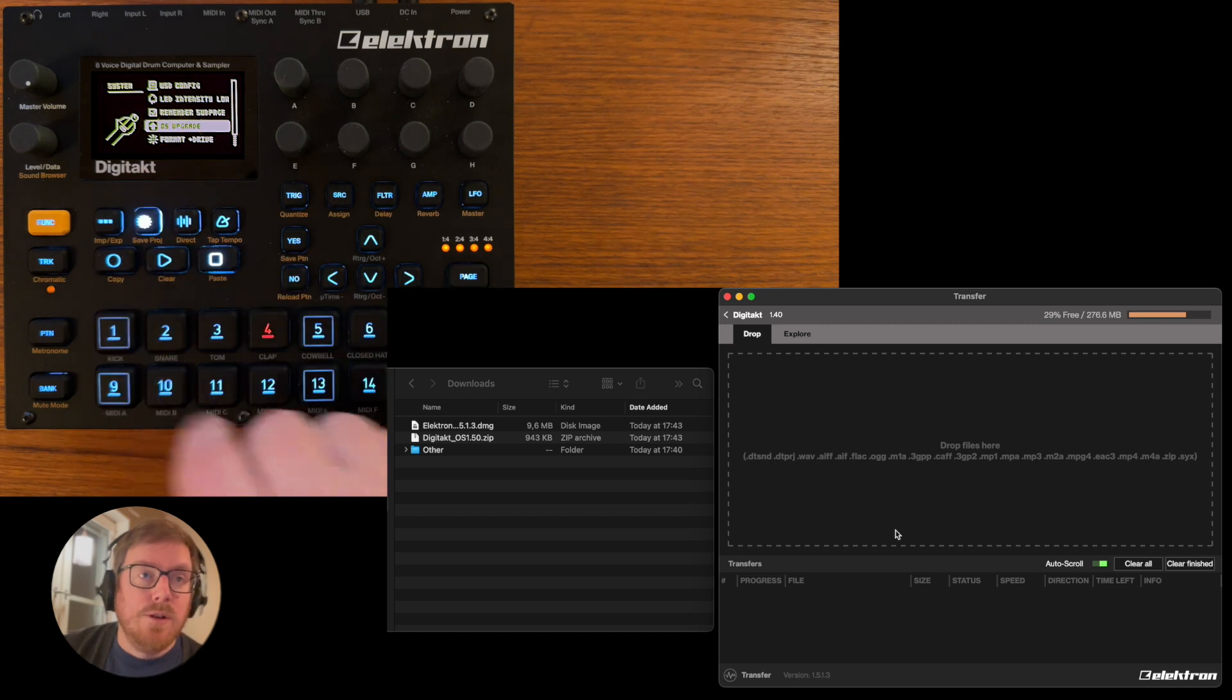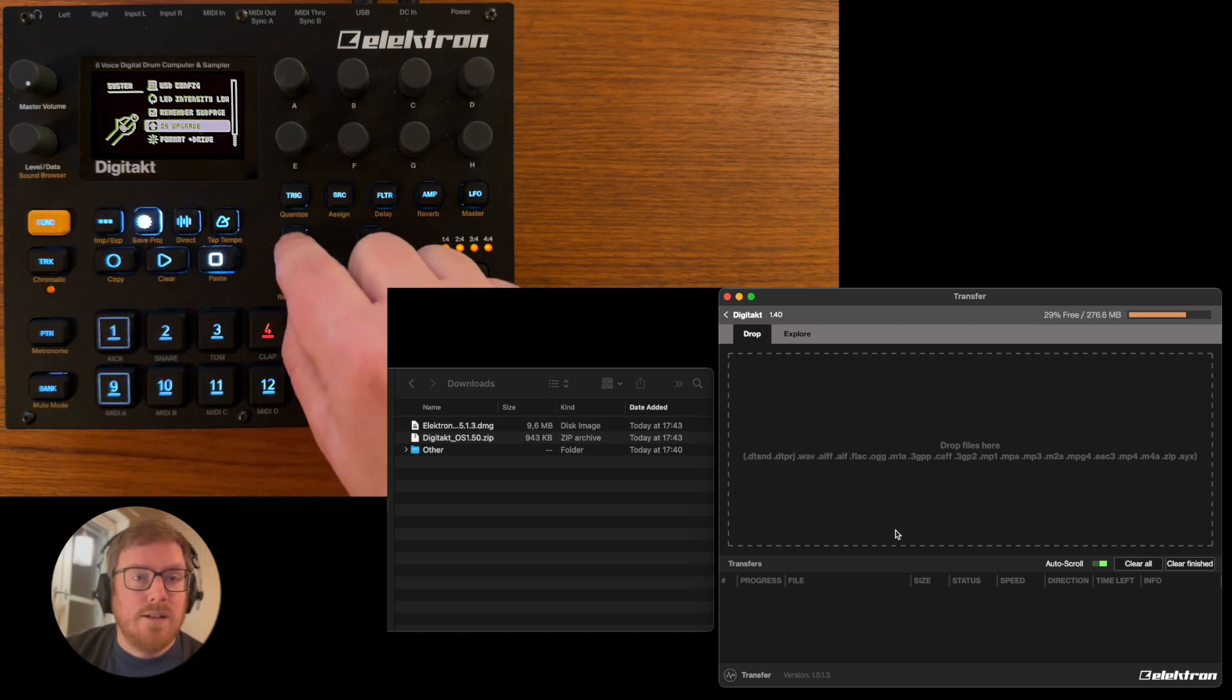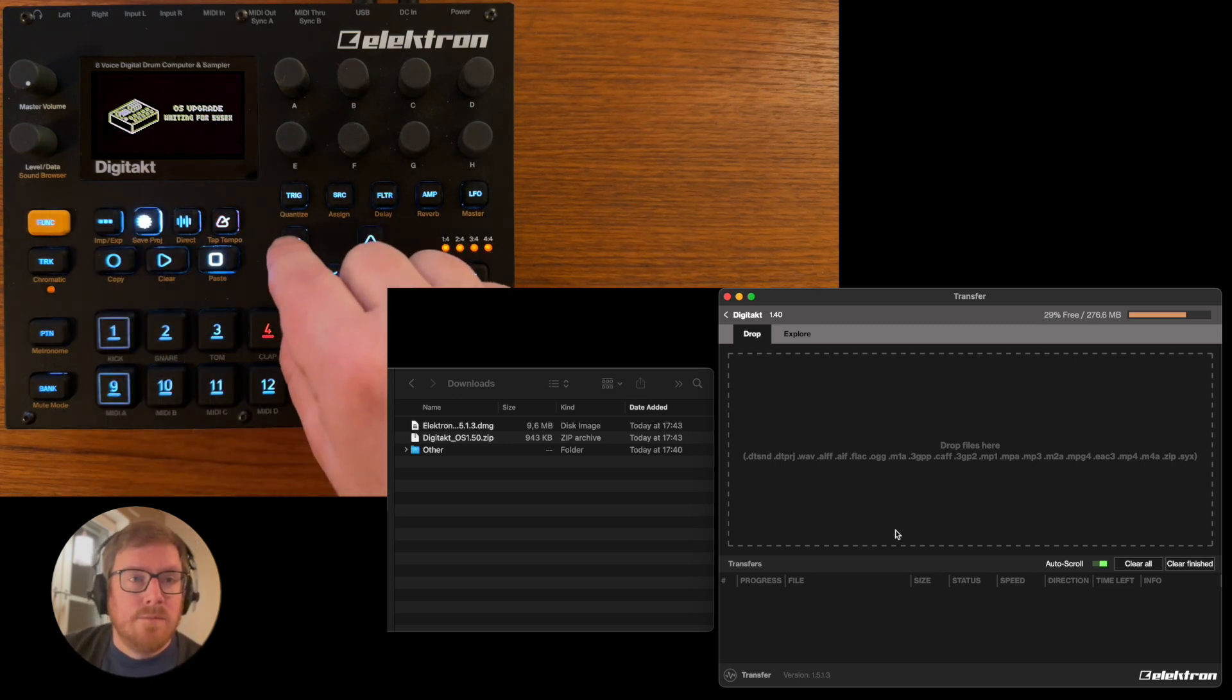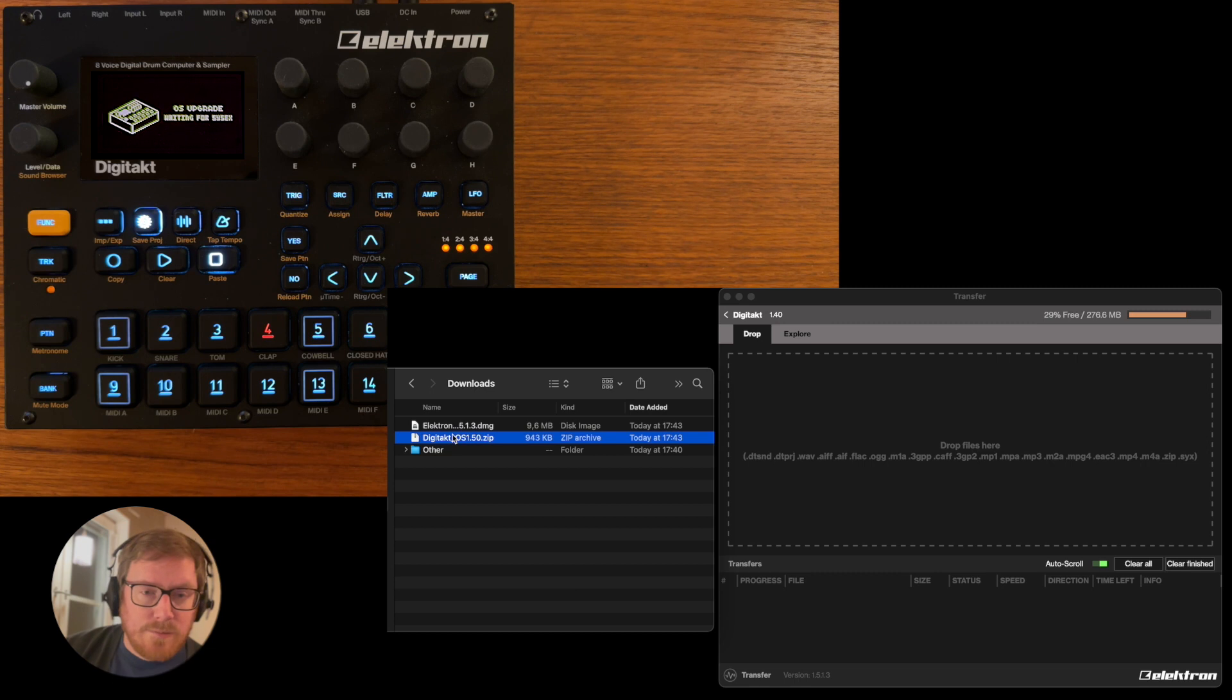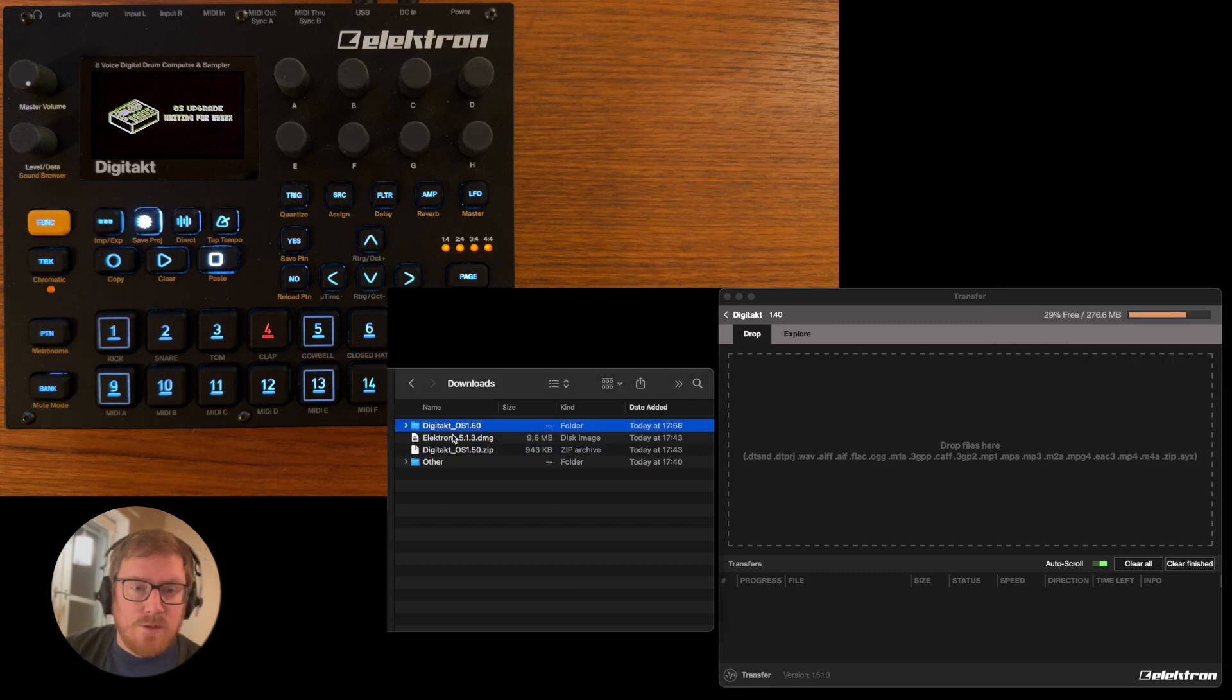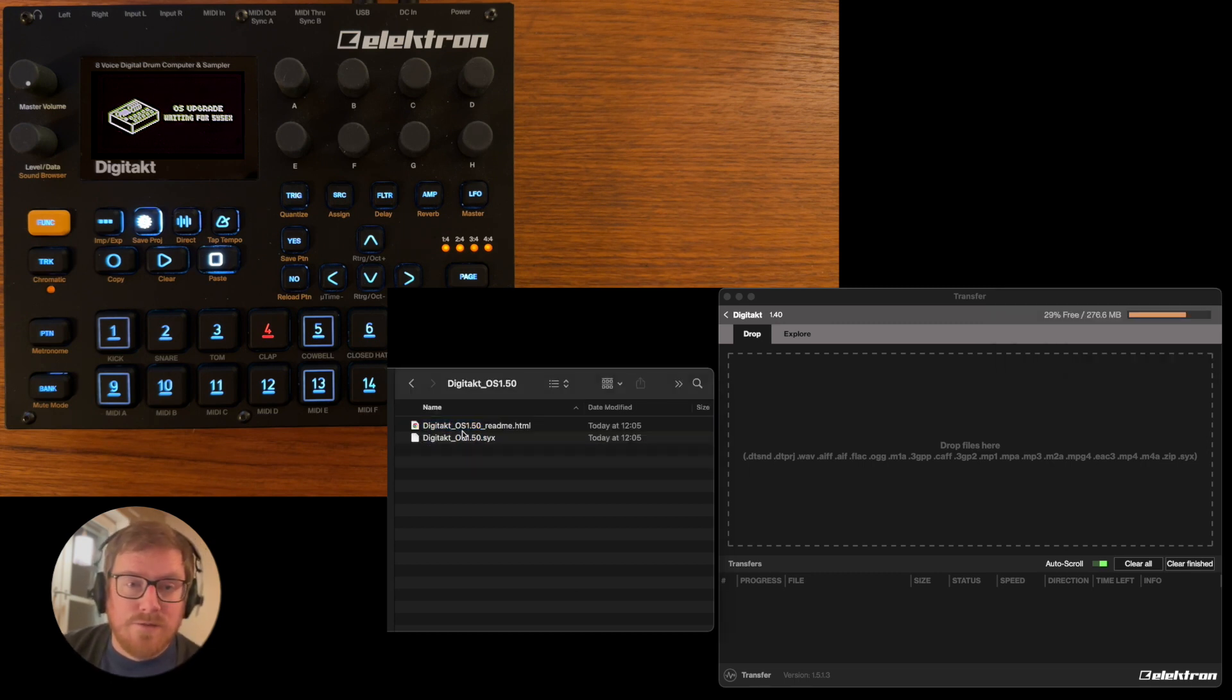And on your Mac or your other machine, you open the Digitakt zip, open the folder, and then you drag and drop the .syx file. And then it's gonna upgrade—it's gonna take a few seconds.